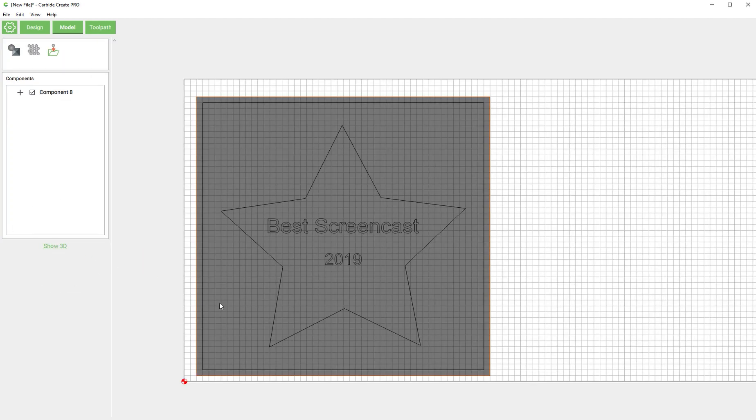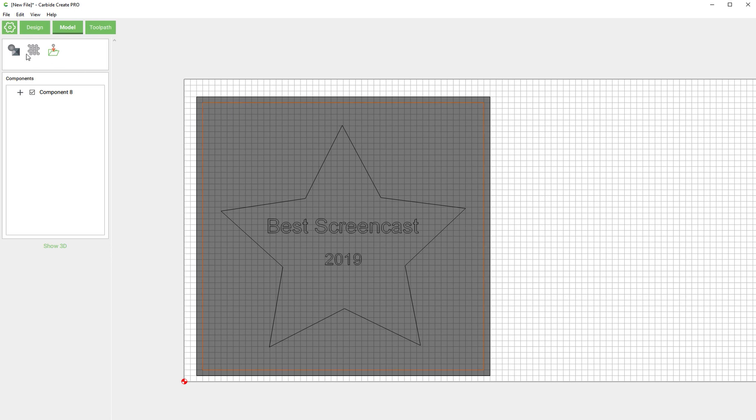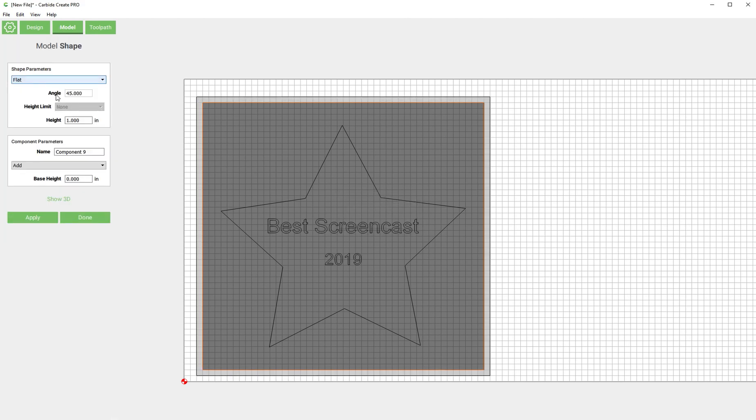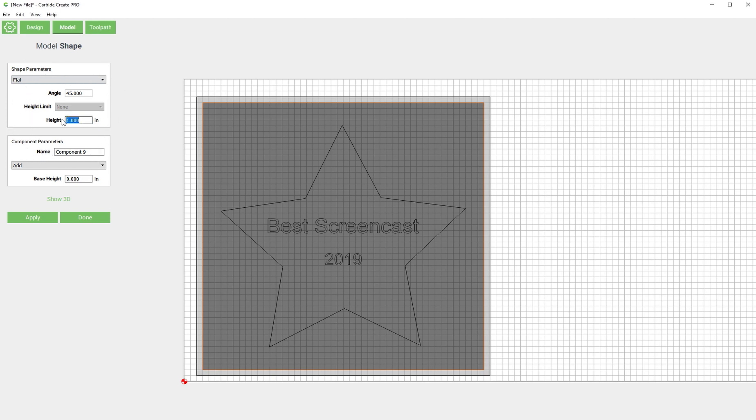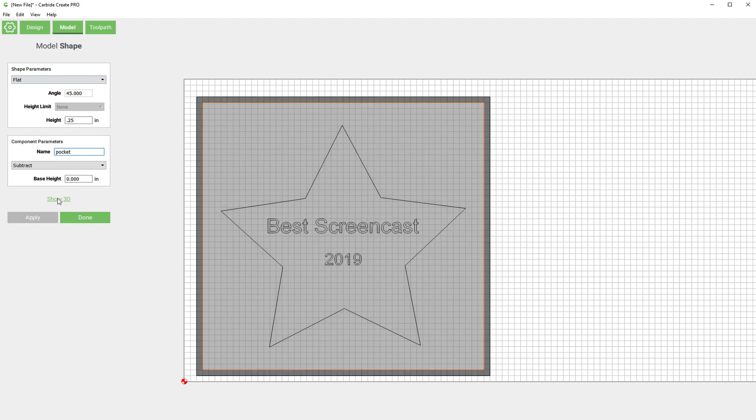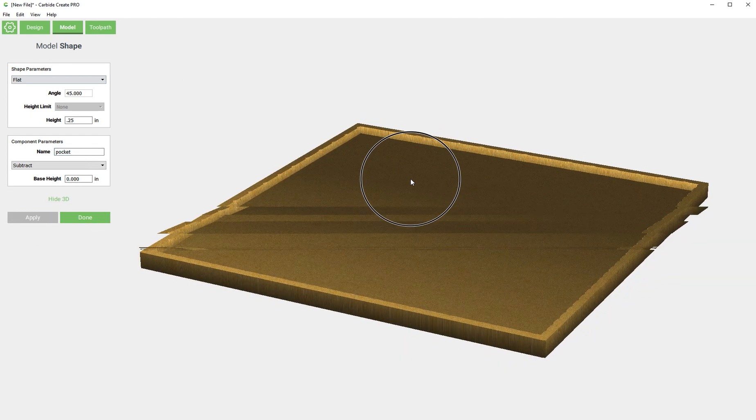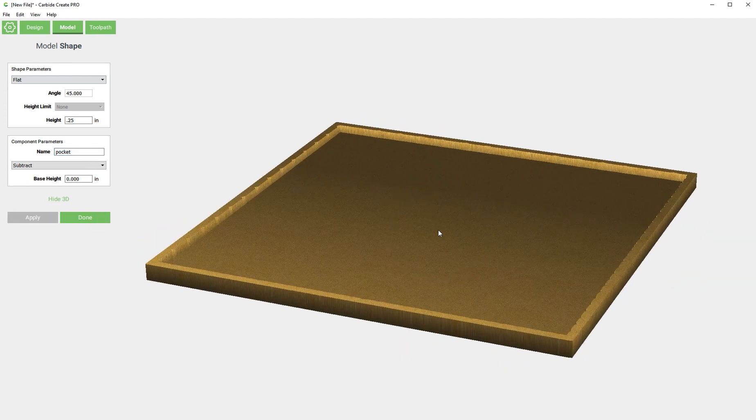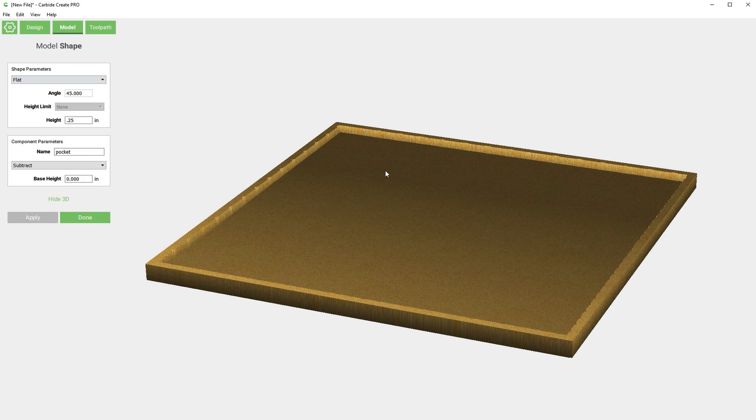Okay now if I select this inside, the square that we offset to the inside and I go back to shape, I'm going to select a flat, actually I'm going to put in a quarter of an inch here and that's the pocket and I'm going to subtract. And you're going to see that's what it looks like. So we just cut out that inside shape a quarter of an inch.